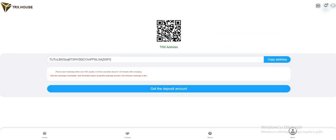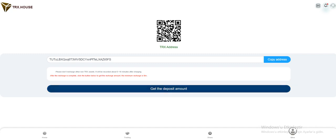So please don't recharge other unknown assets. It will be recorded about 5-10 minutes after charging. After the recharge is complete, click the button below to get the recharge amount. The minimum recharge is 5 TRX. So click this button.